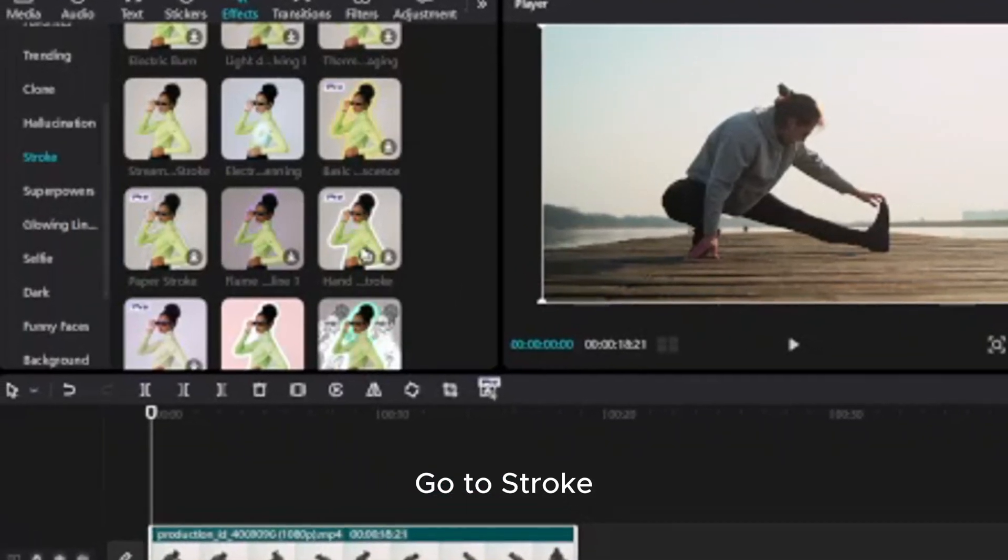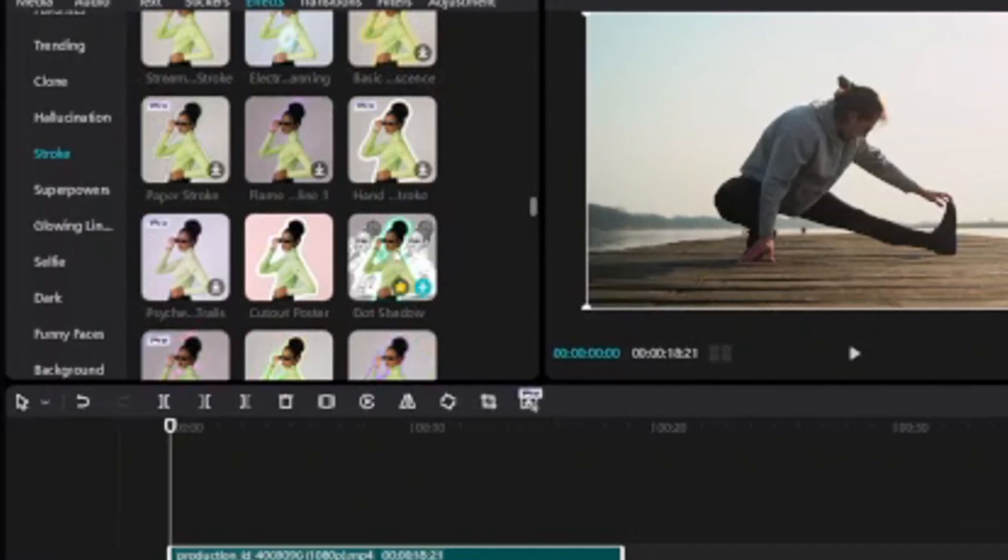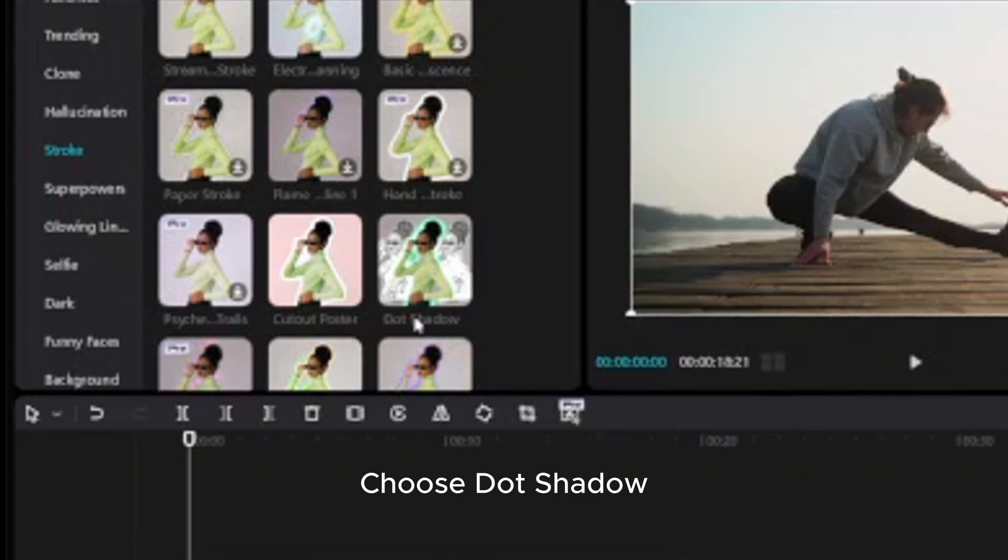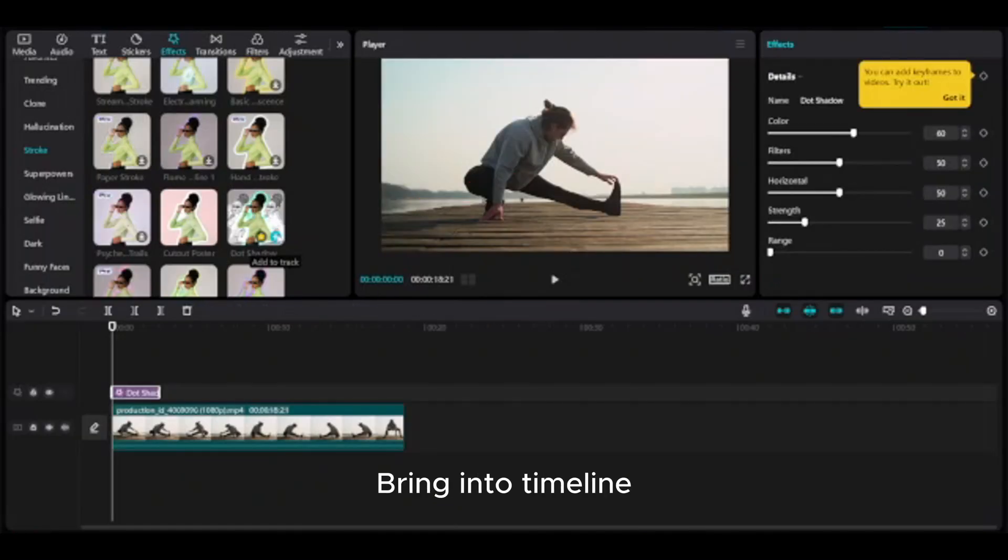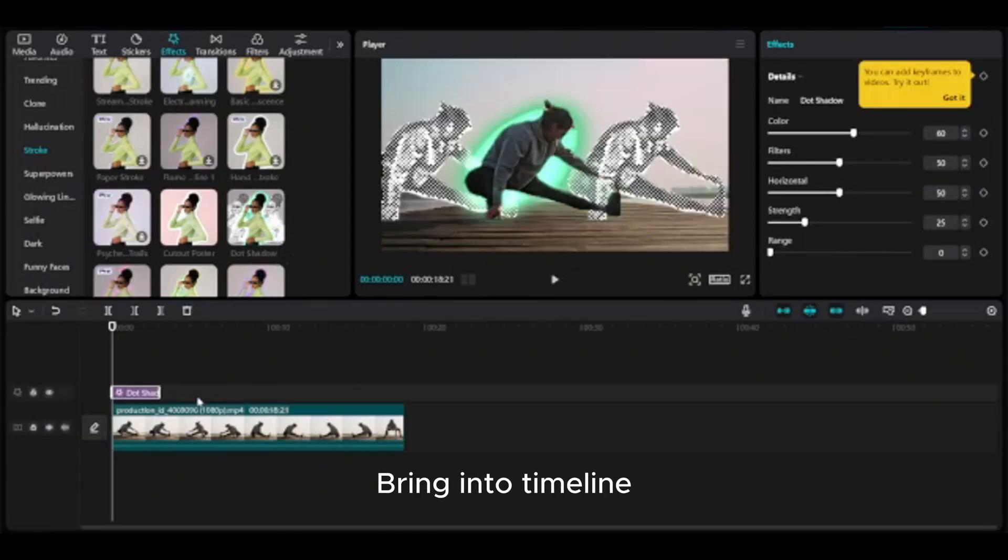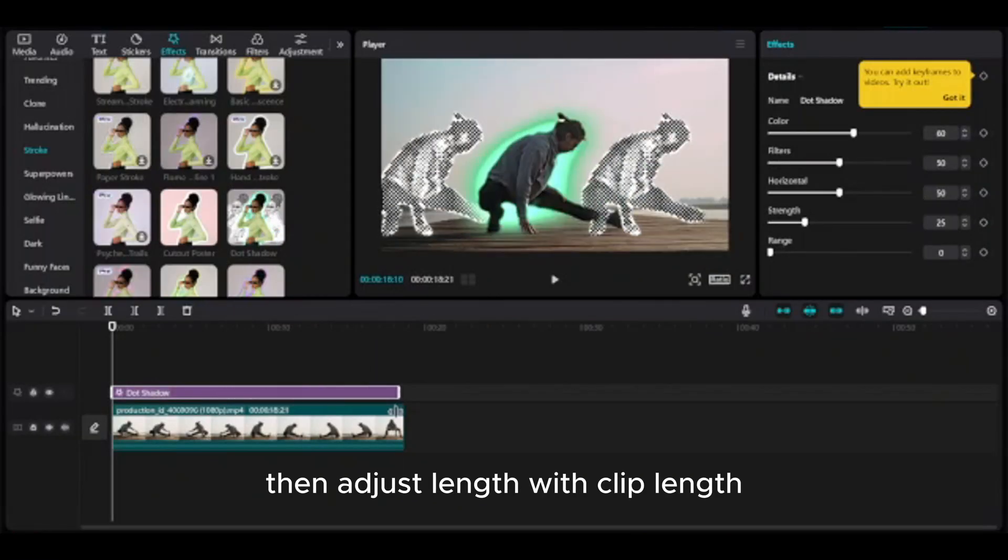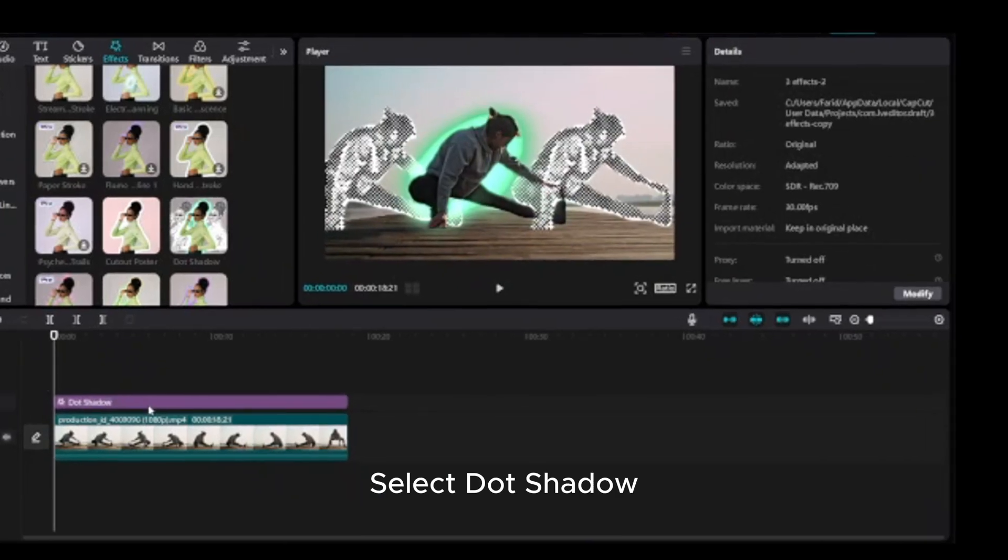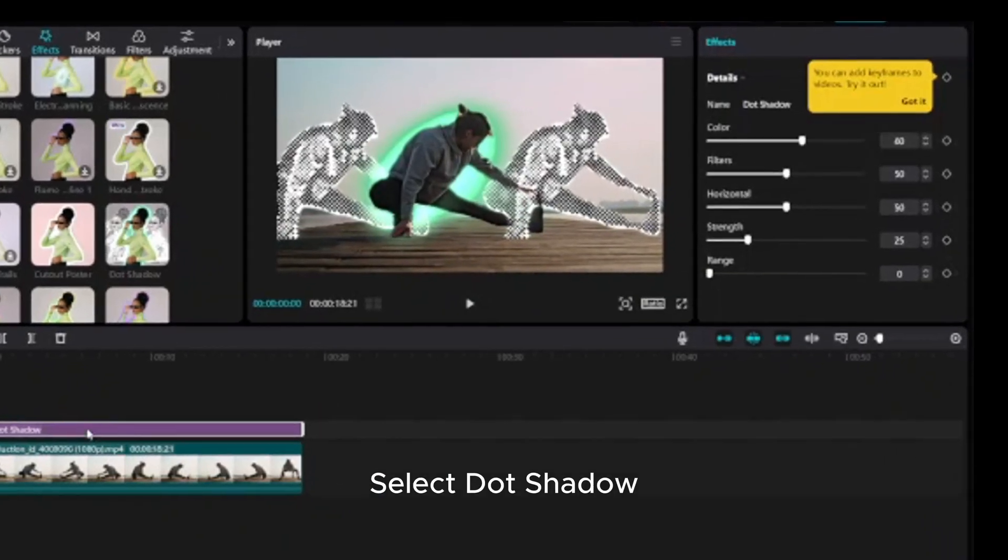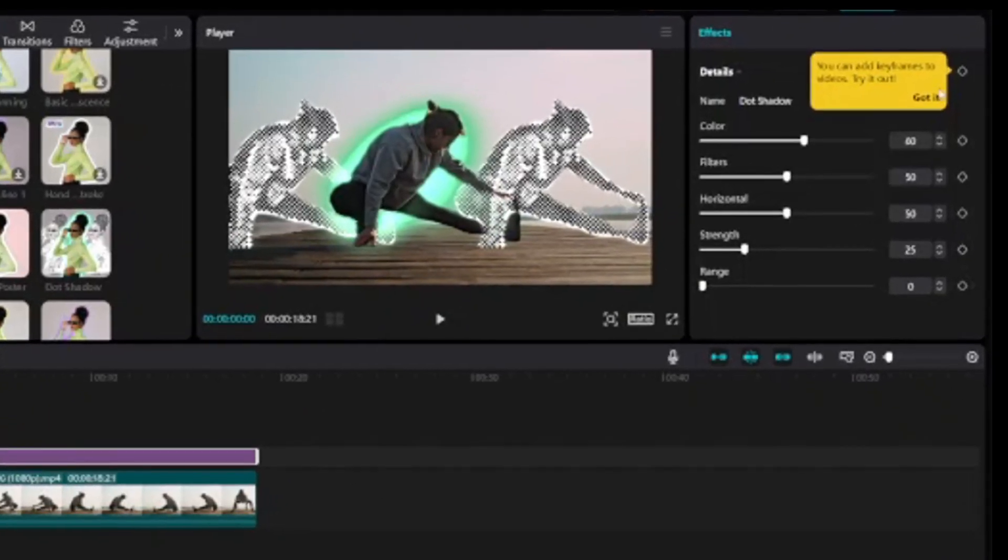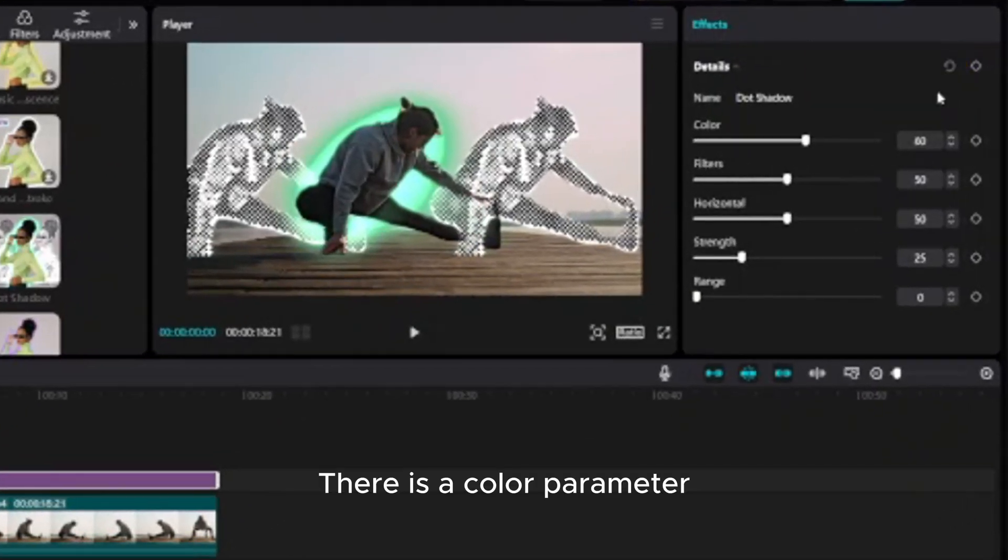Go to Stroke, choose Dot Shadow, bring it into timeline, then adjust length with clip length. Select Dot Shadow. There is a color parameter.